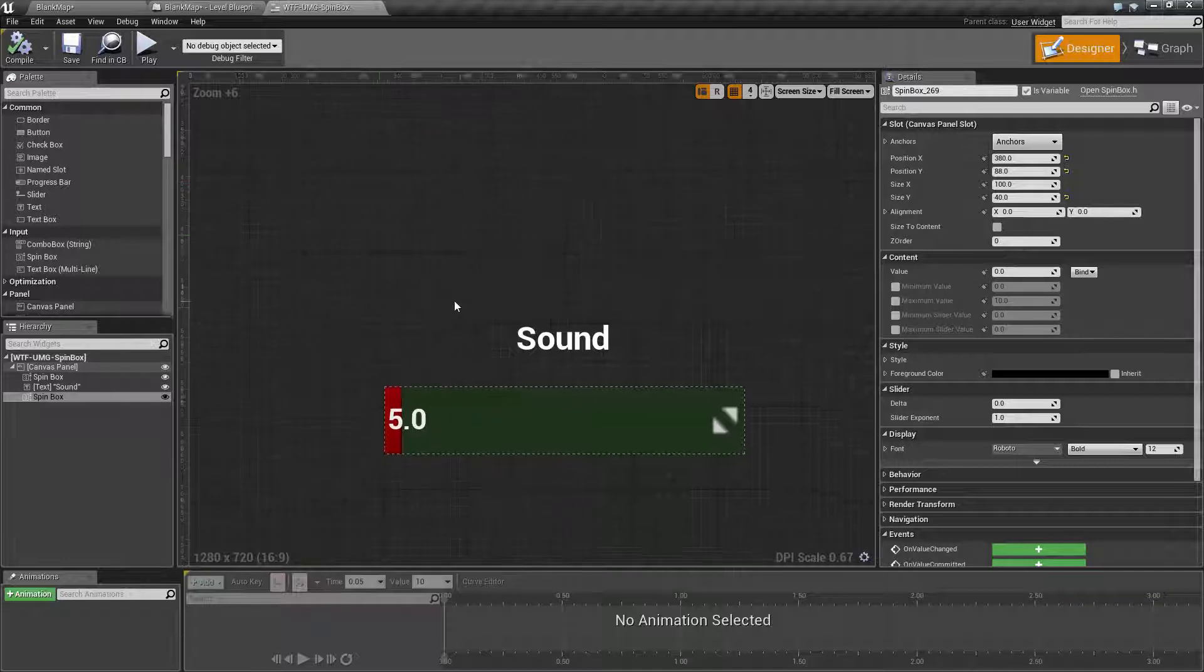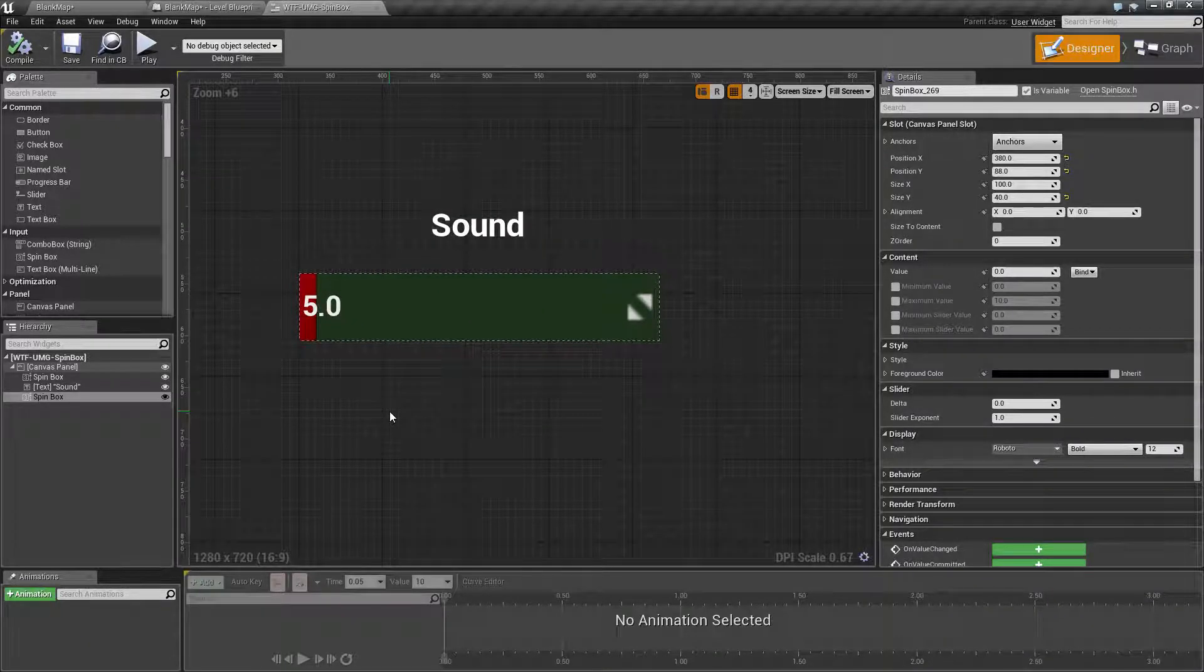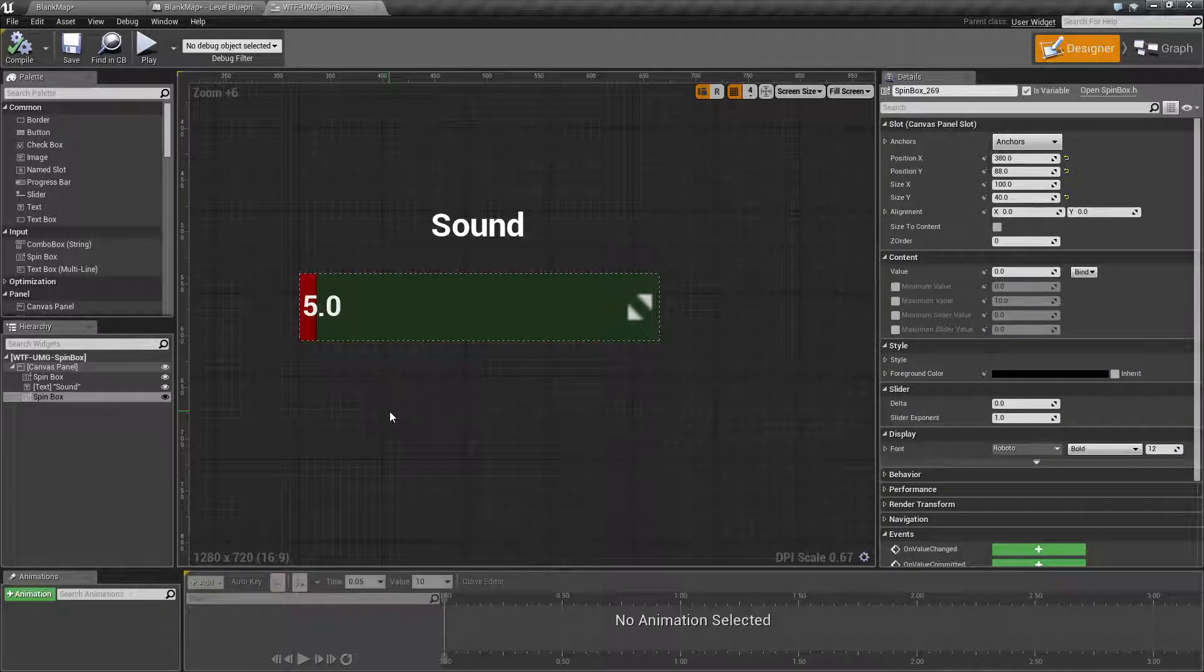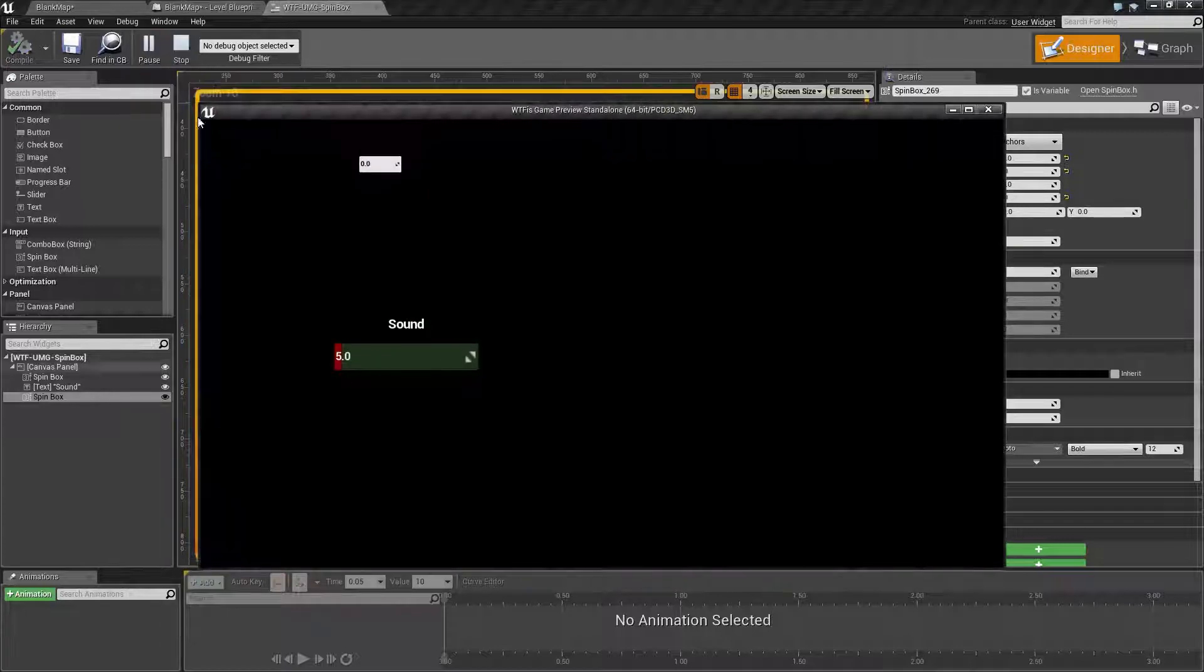You can go ahead and style it. As you can see here I have one with red for the slider and green for the background.